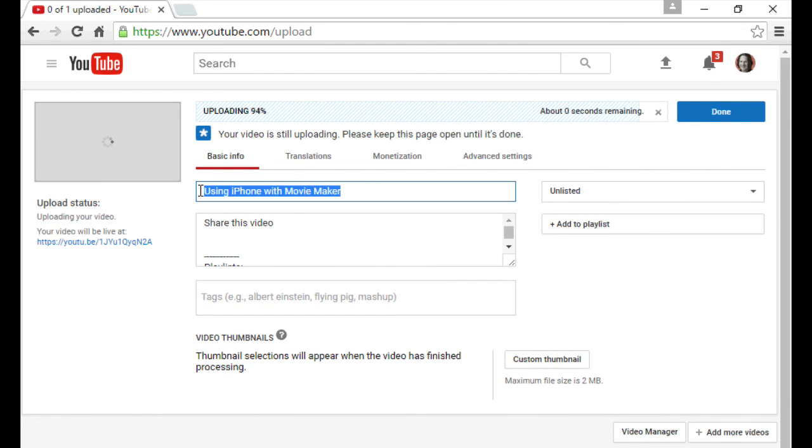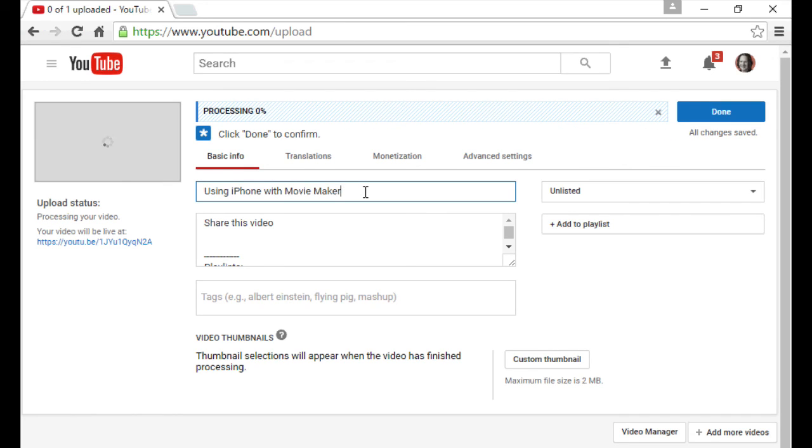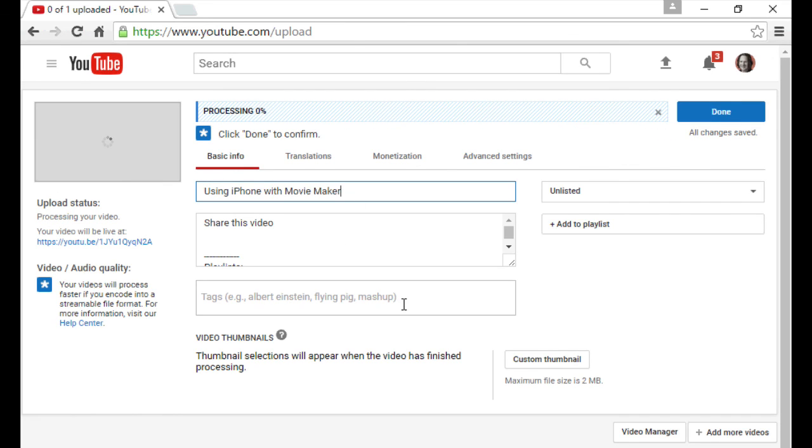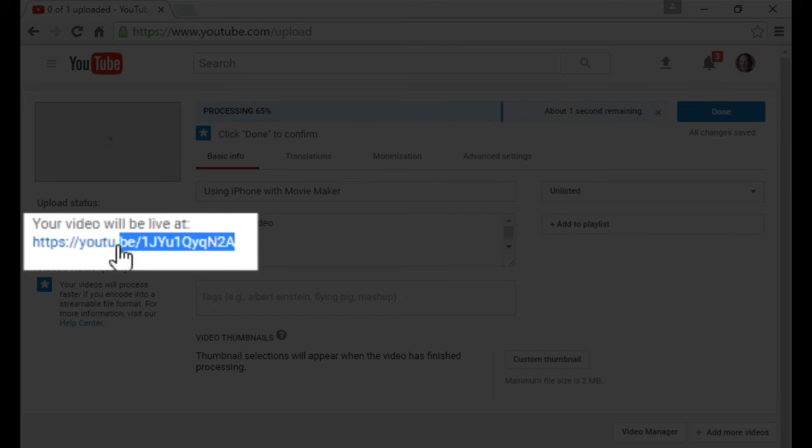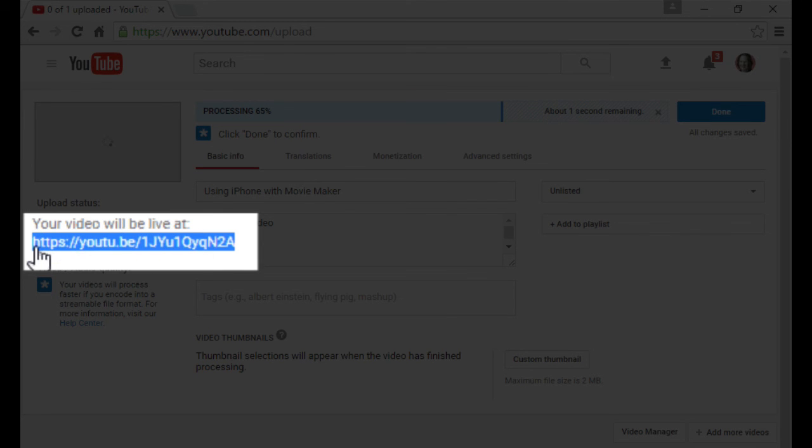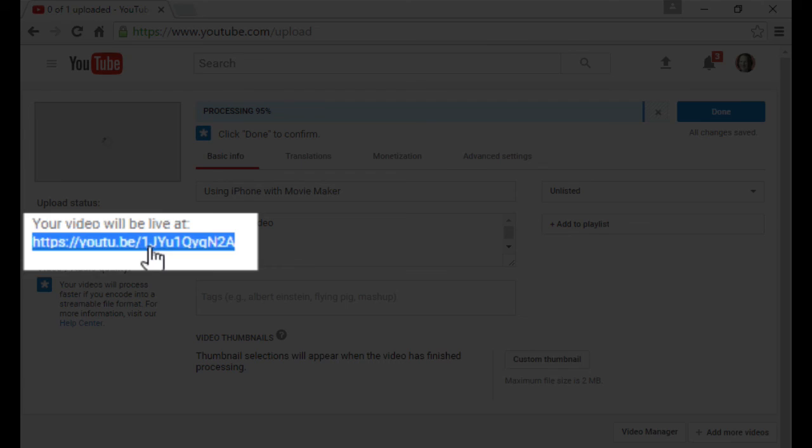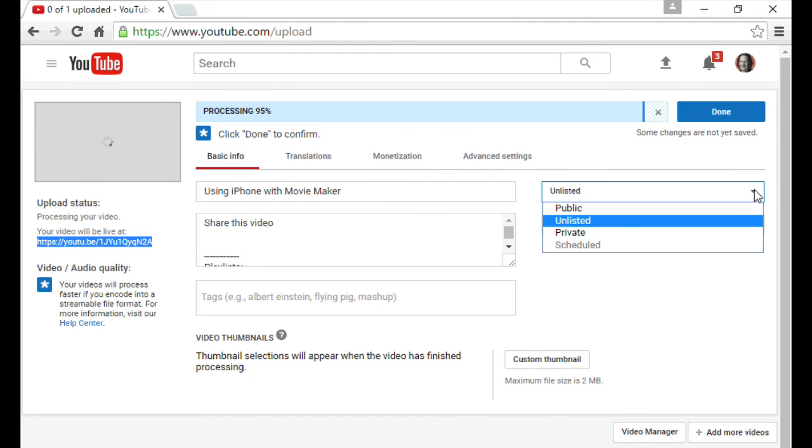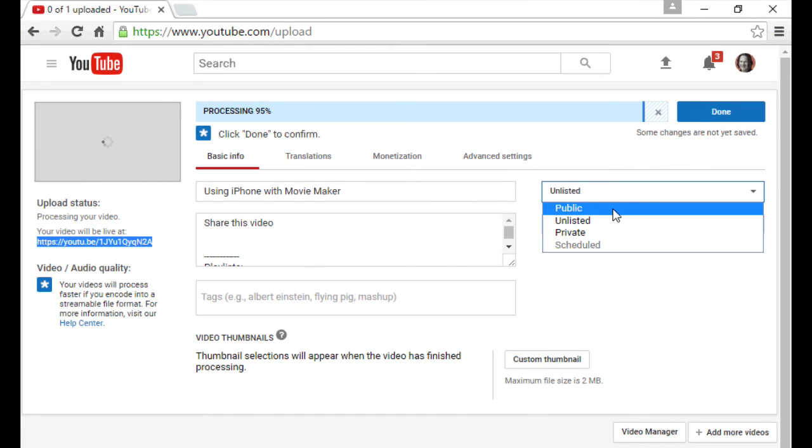And it will upload your file and process it. You can go through and set a new title, description, tags, I've got videos about all that good stuff. But if you want to share your video, you can take the URL right here and share that with your friends or you can go over and change it to public. And then once you hit publish, it's available for all the world to see.